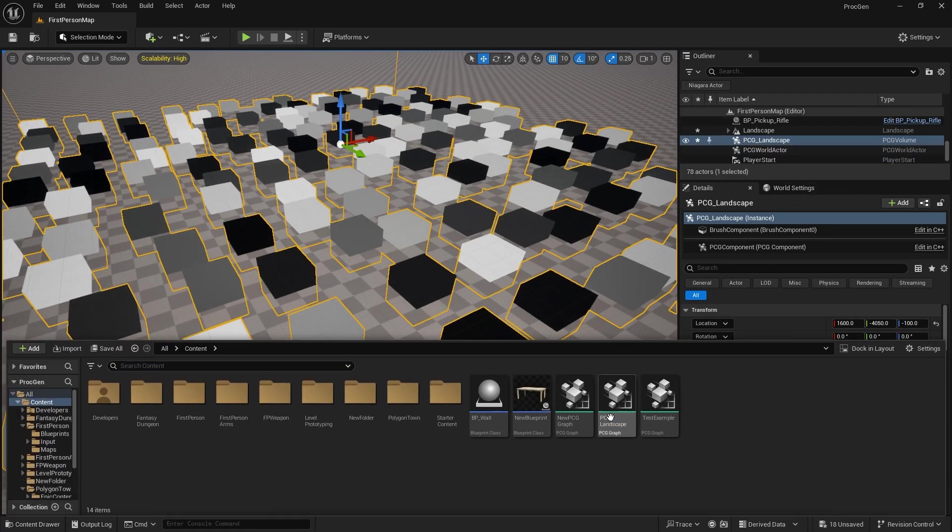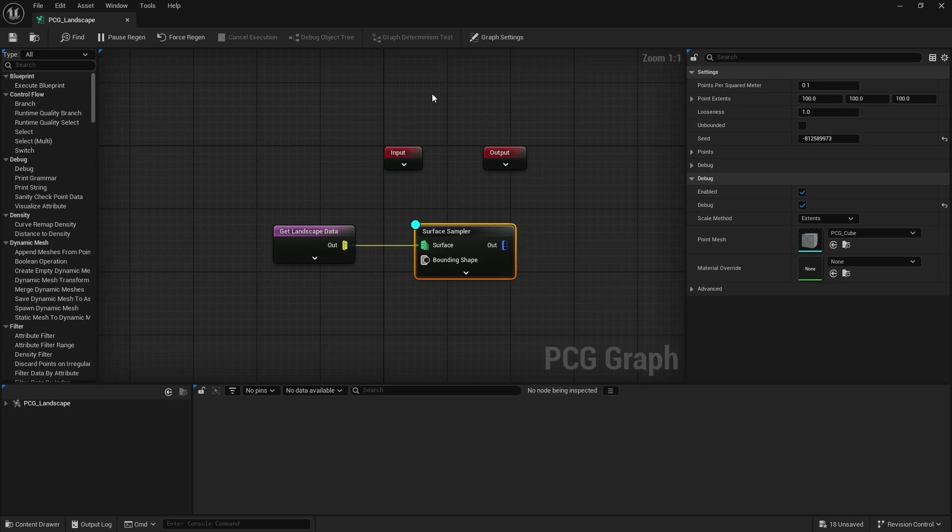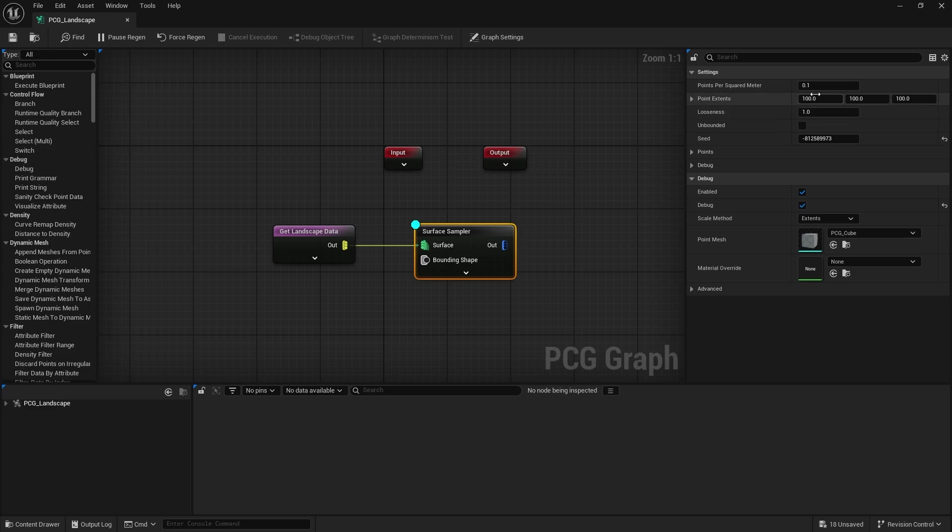In this case they're randomized. You can see this being set up in the PCG itself. So let's go up to the PCG and you see the sampler. You'll see you've got points per squared meter and the extents for each point. Basically extents is how wide of an area should each of those points take up.